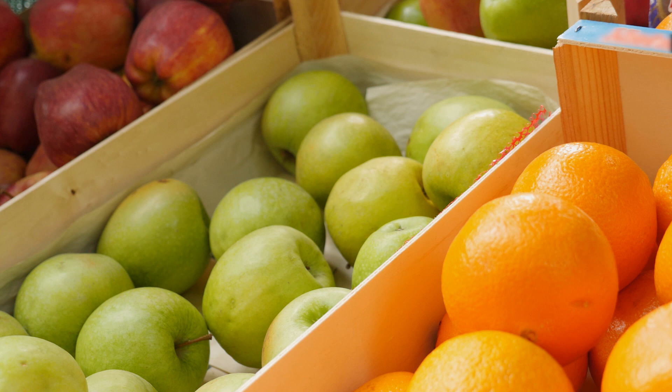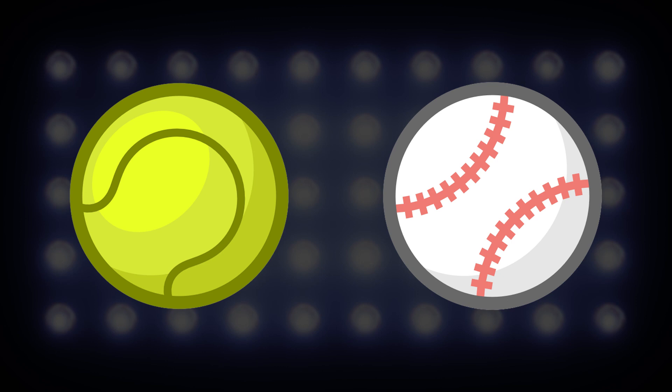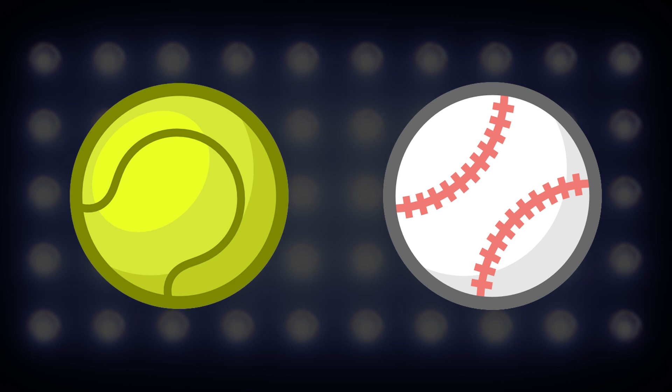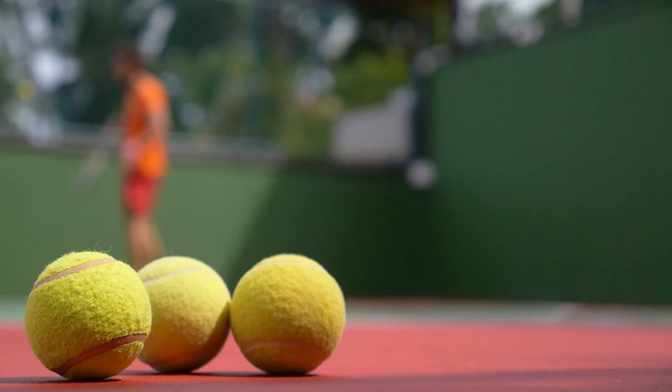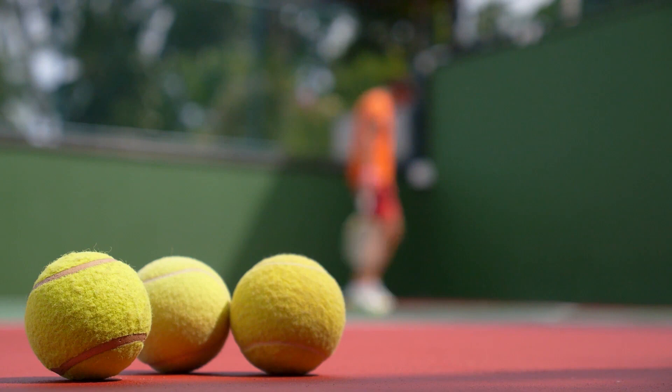That simply means we are looking for ways that they are similar or the same. This time, as you look at the two balls, list some of the ways they are different. Did you say that they are different colors? What about that they are used for different sports? One for baseball and the other for tennis. How about their texture? The tennis ball is a bit rough, while the baseball is mostly smooth. The opposite of comparing is called contrasting. That's when we look for the differences between objects.